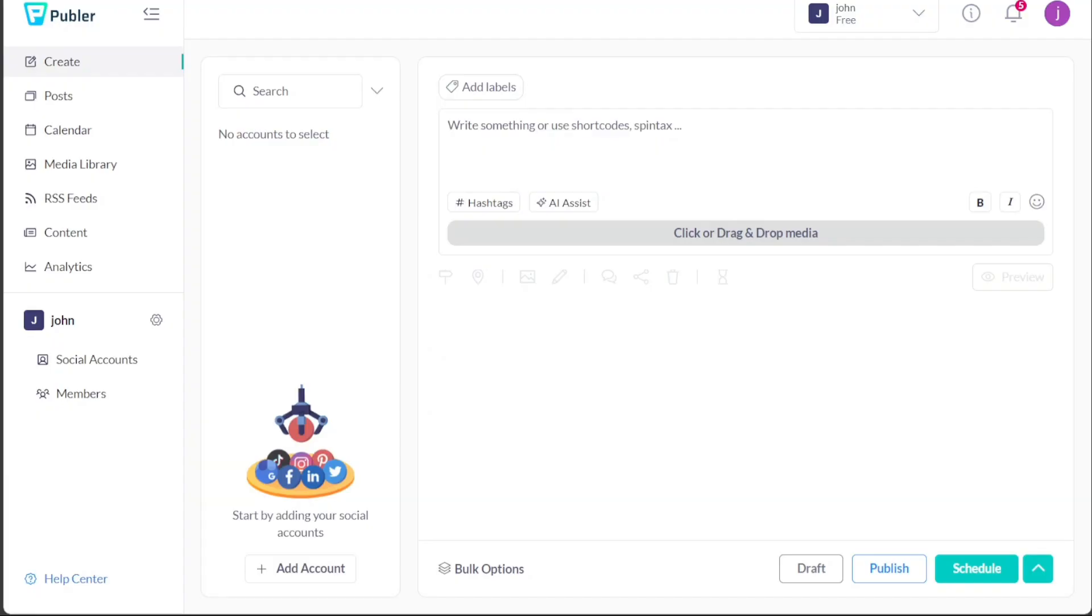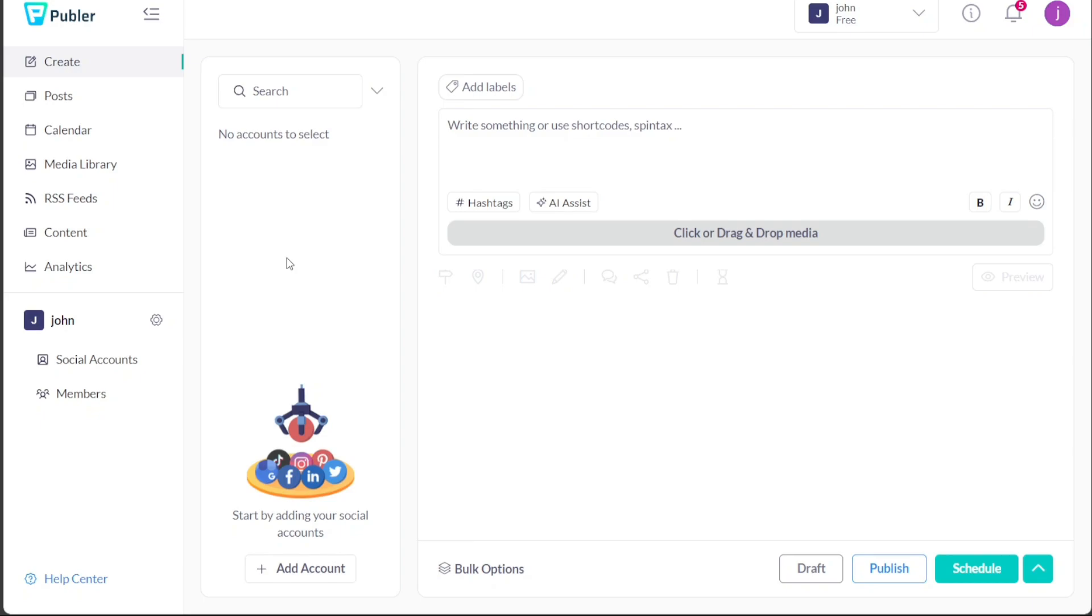After signing in, you will be directed to the dashboard of your Publer account. The Publer dashboard is like a powerful control center, designed to make social media management effortless and efficient. It provides you with a centralized hub to effortlessly manage all your social media accounts, schedule and publish posts at your convenience, analyze valuable data and insights, and even collaborate seamlessly with your team members.